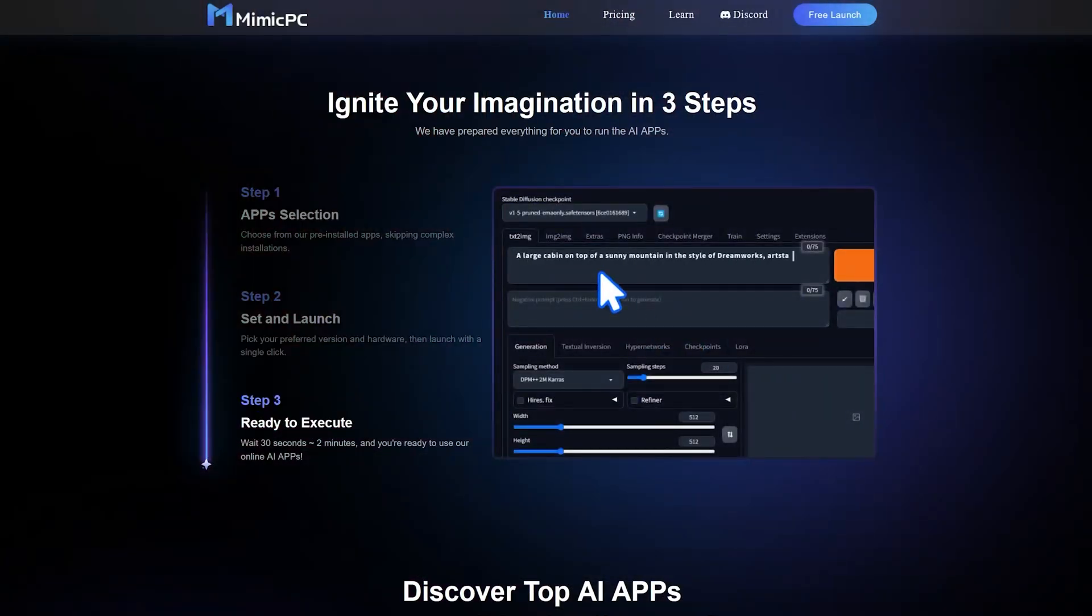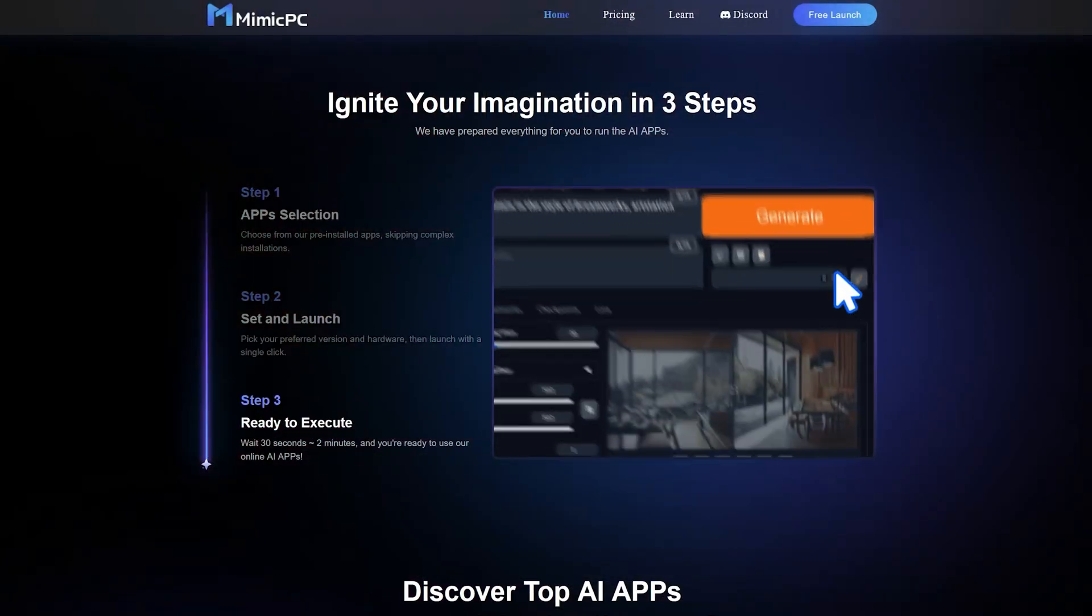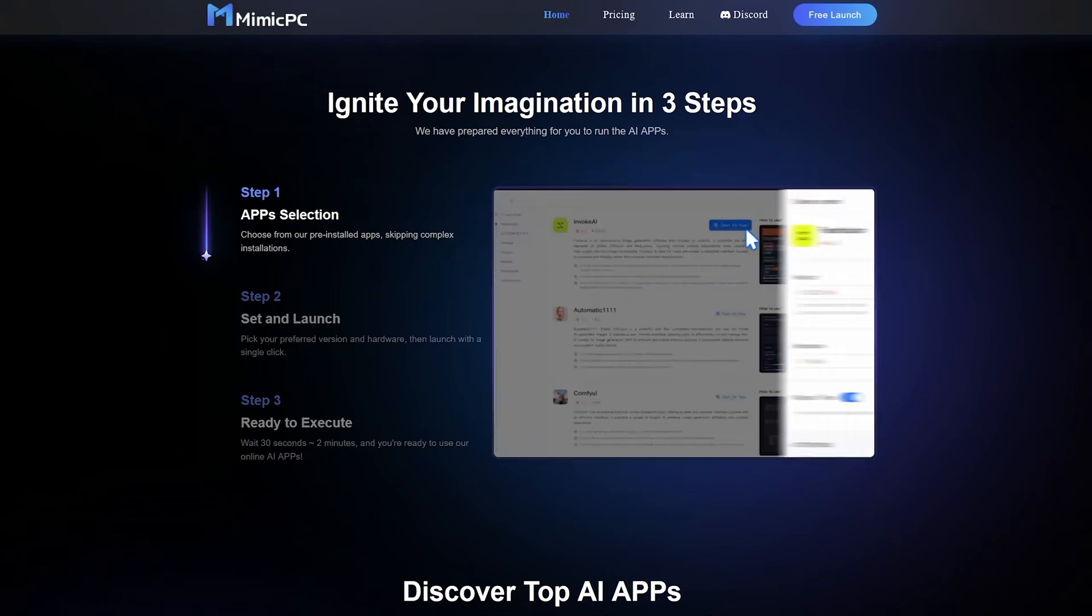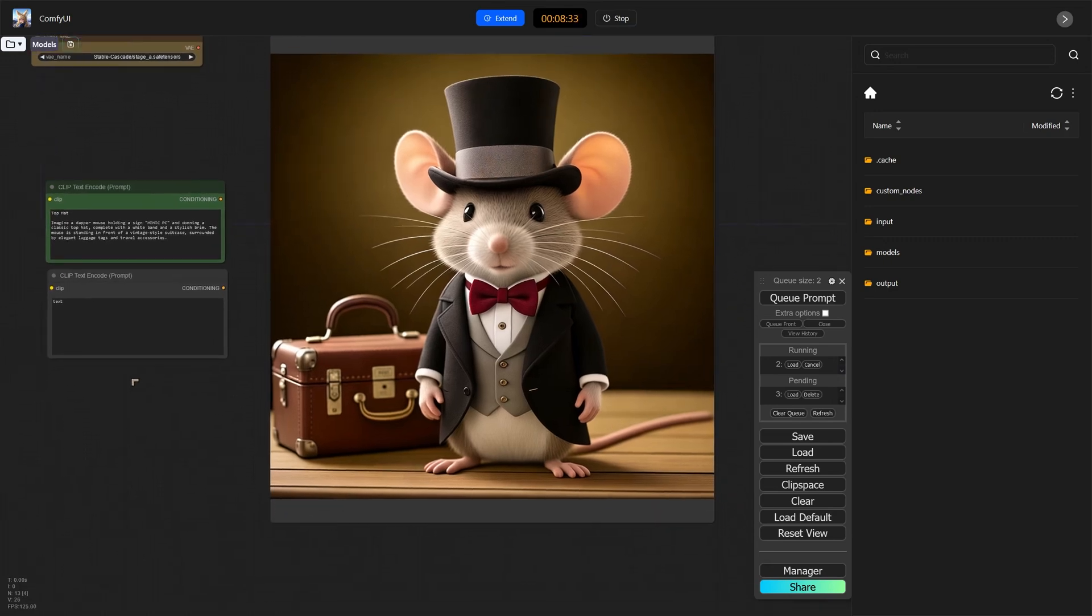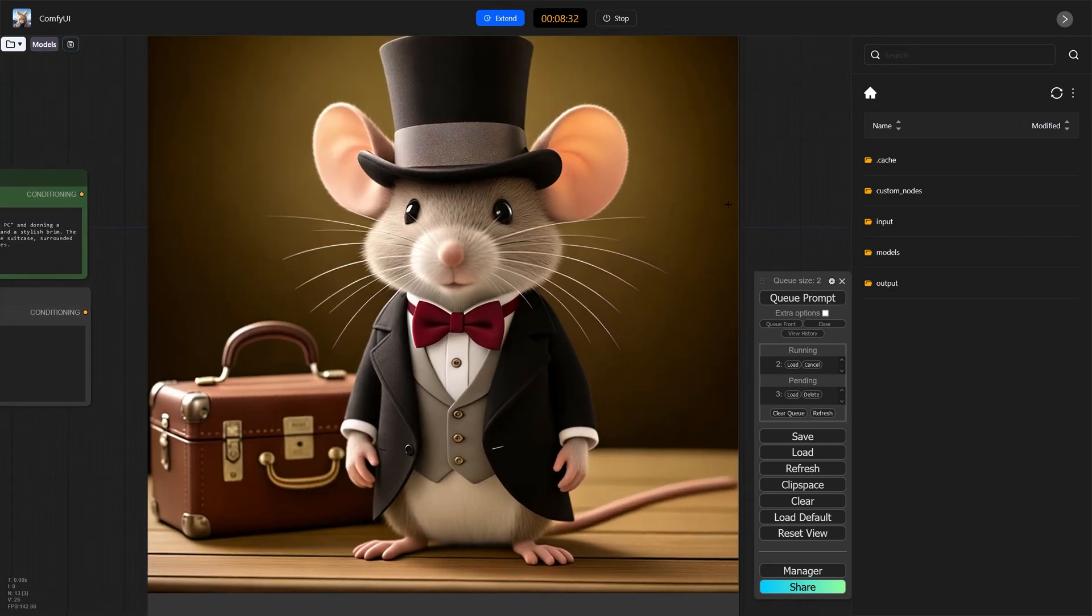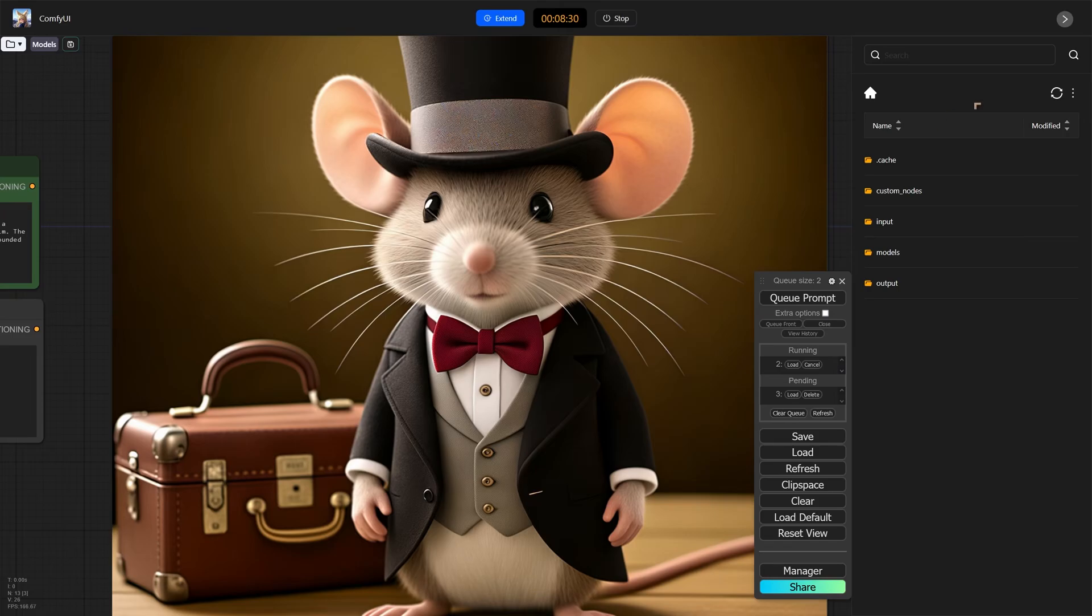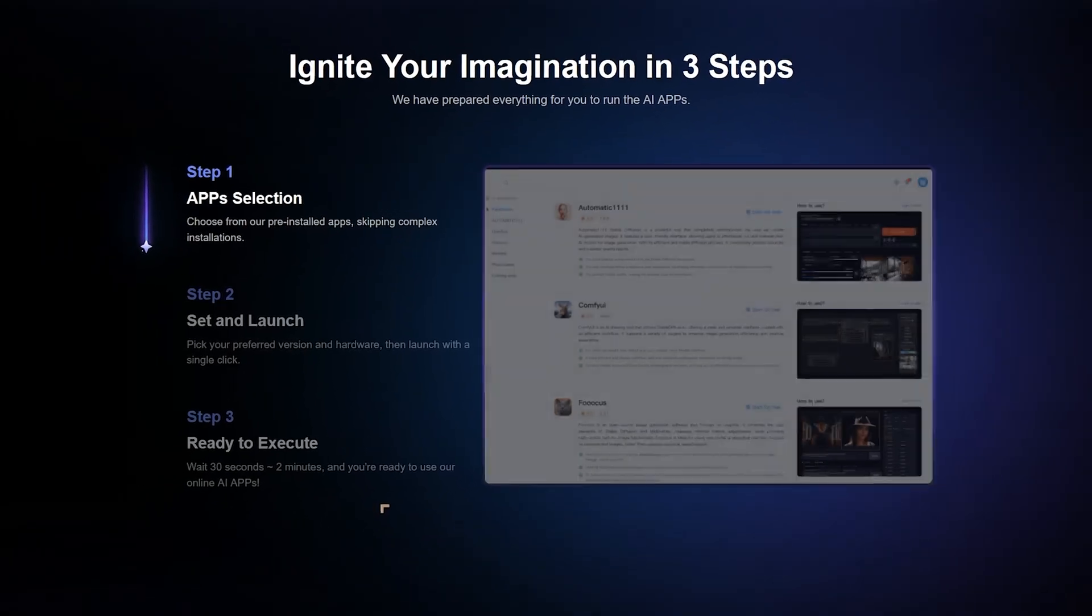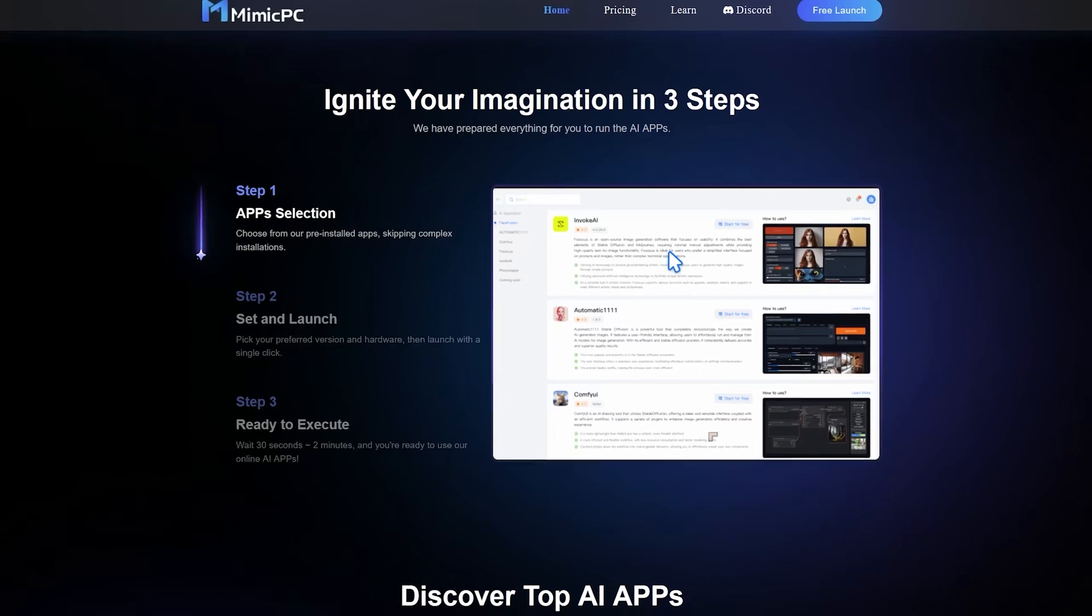Ever since the generative AI revolution began, one of my hopes has been that we could get online services that will allow us to do what we do on our computers, on our desktop computers, but to do that online wherever we are. This new service allows you to do that and on top of that, it is extremely easy to set things up.